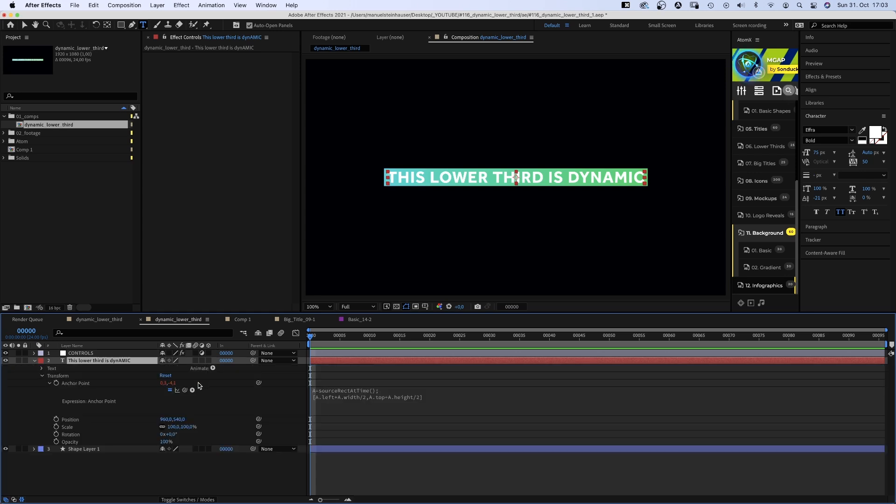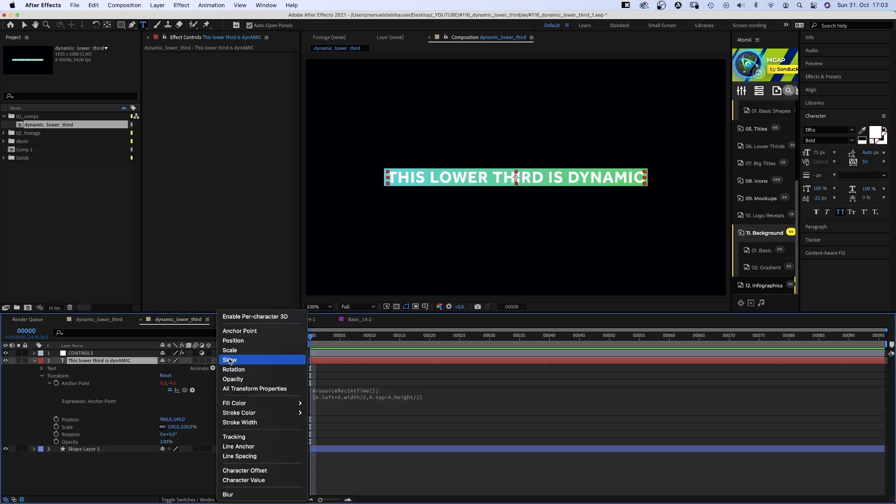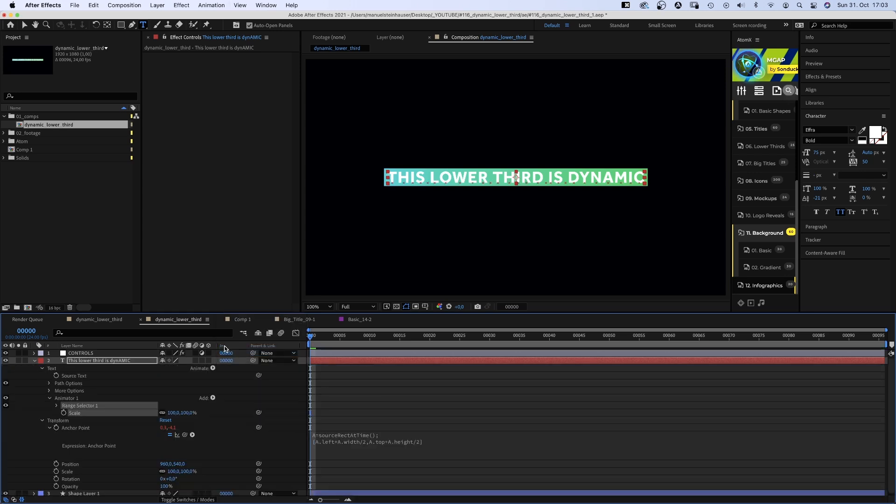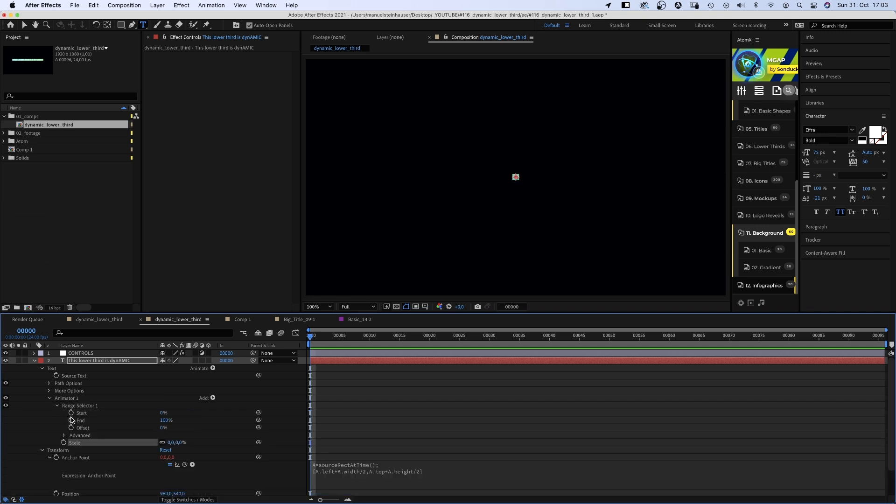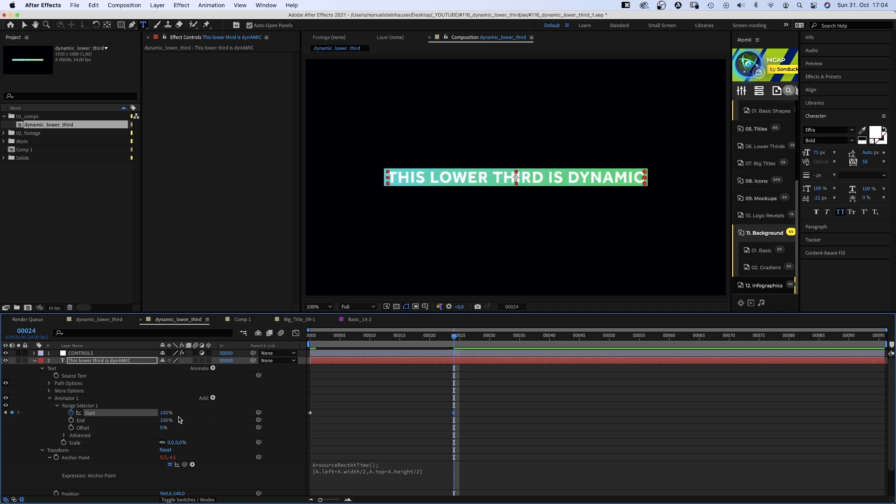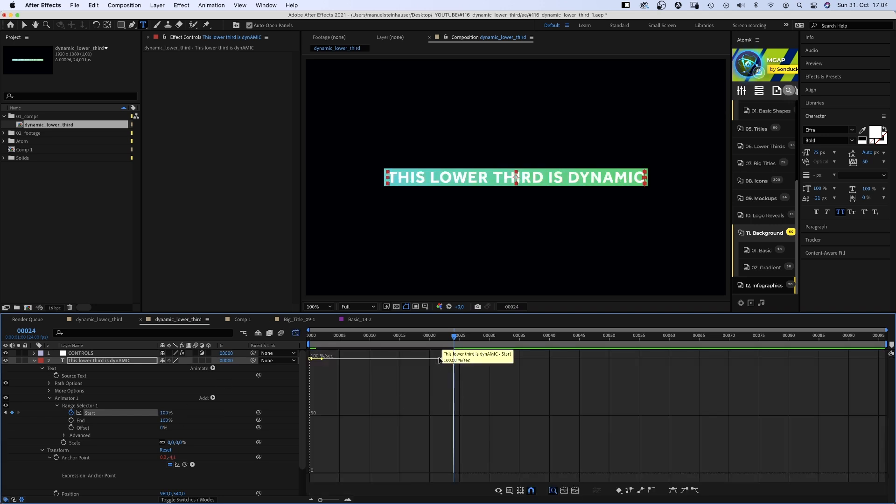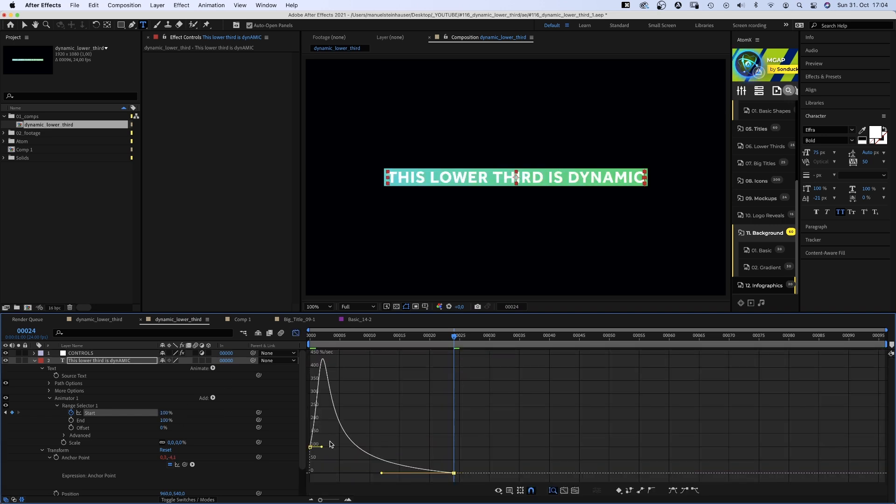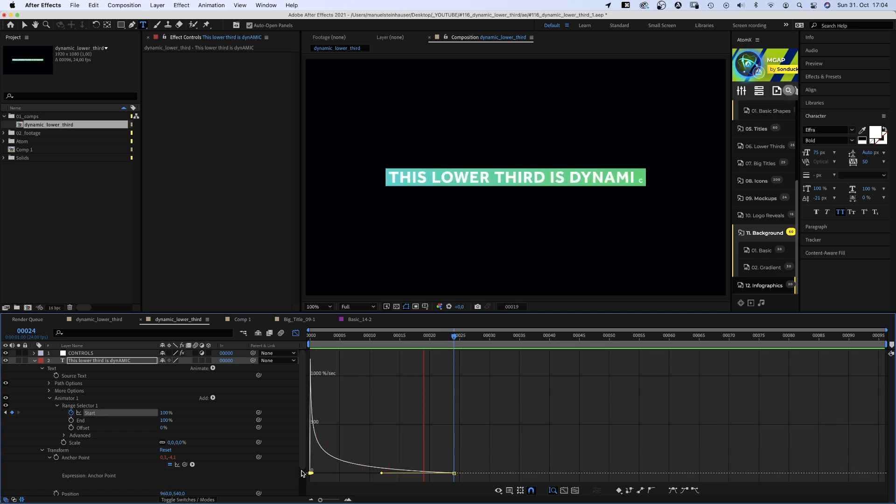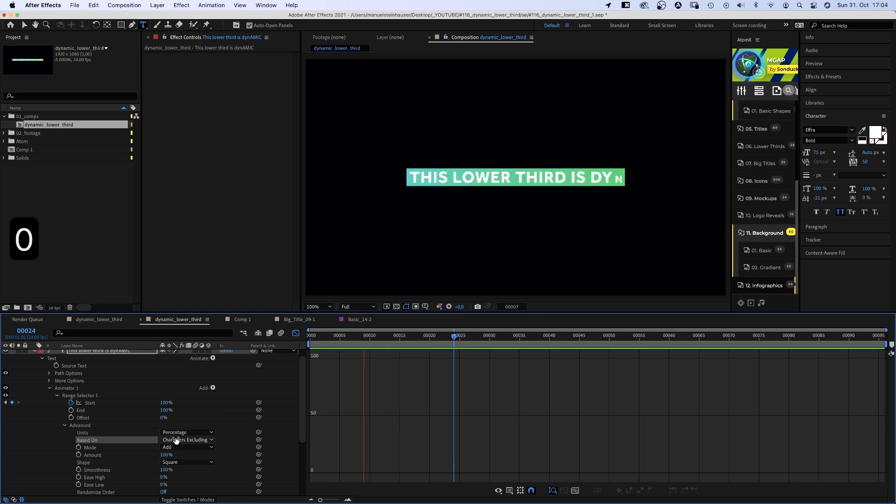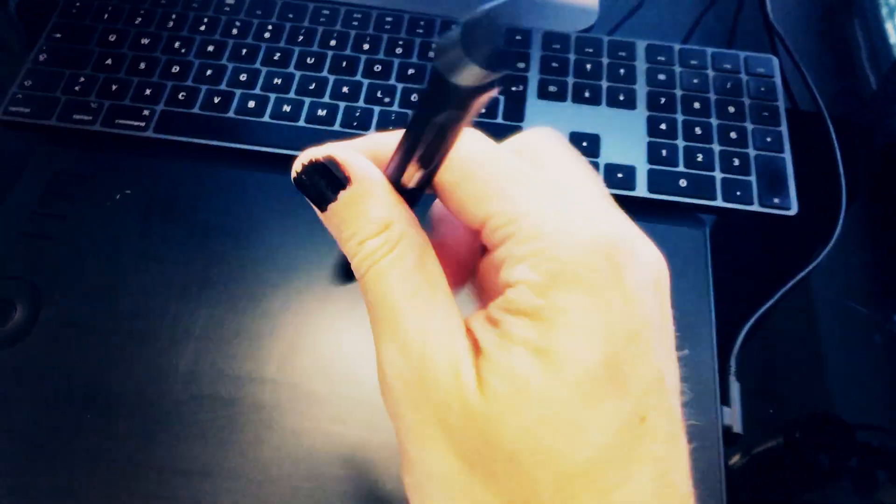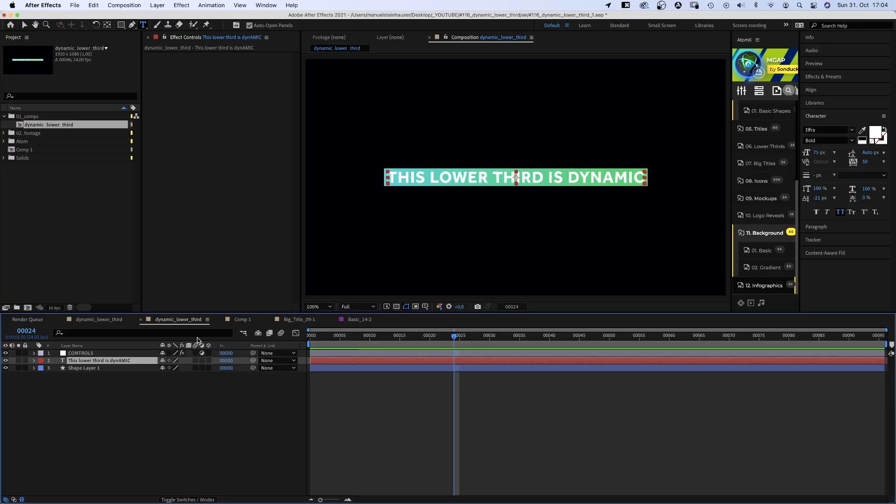Alright. Let's animate the text. We open the text property and add a scale animator and set the scale to 0. In range selector, we add a keyframe for the start point. After 24 frames, we set it to 100. We quickly open the graph editor and edit the speed graph. Awesome. If we want the animation to be even smoother, we go into the advanced property and set based on to characters excluding spaces.